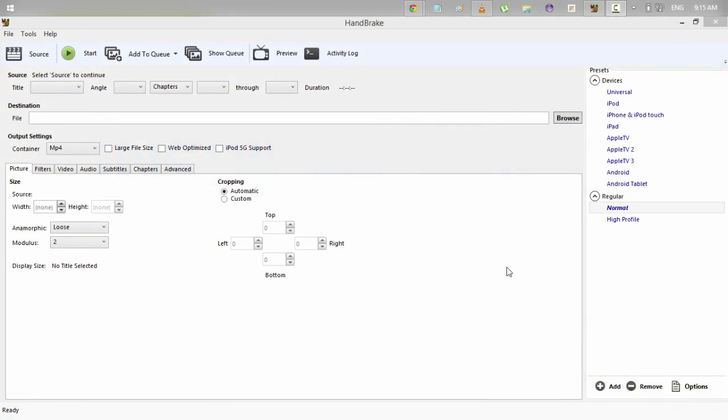So in order to use the HandBrake software, you need to firstly install the software as you have done it already. And after installing the software, this is the screen that you are greeted with. It's not very difficult to use the software.